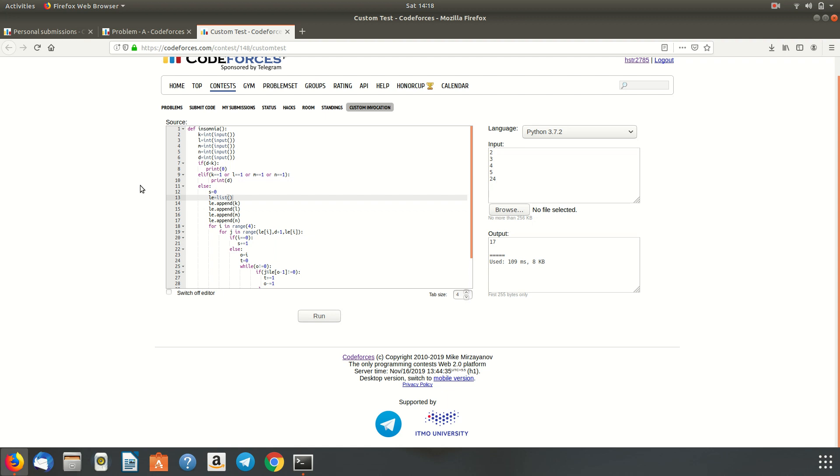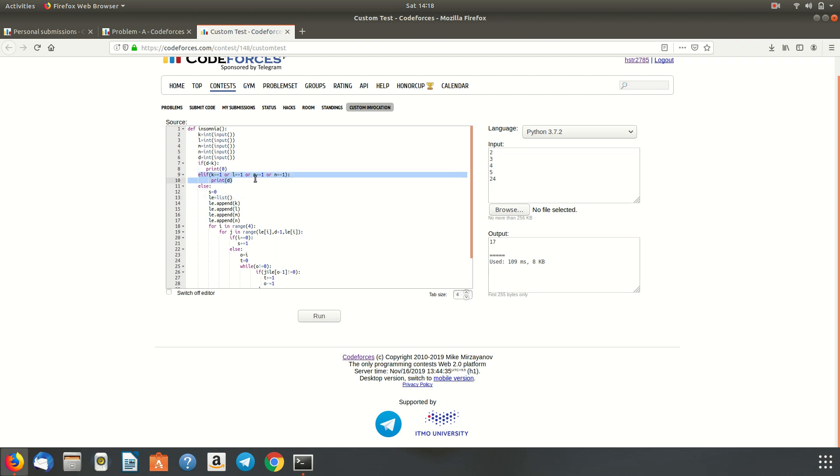Then we check if any one of K, L, M, or N is equal to 1. If any of these variables are equal to 1, then that means every dragon in the input gets injured by the princess. So eventually the output is also the total number. So that is what we have shown here in this if elif statement.